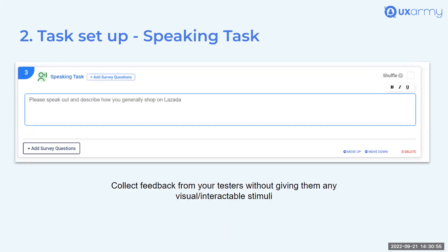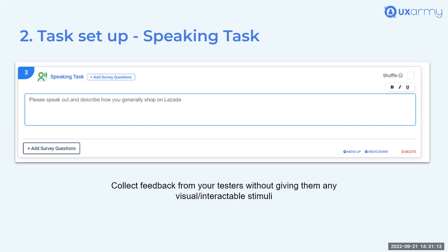We also have an image task where you show testers static stimuli and ask them to speak their feedback. This is good for comparing content or visuals without requiring interaction. There's also a speaking task where you give users a question and ask them to speak their response — there's nothing to interact with or look at.